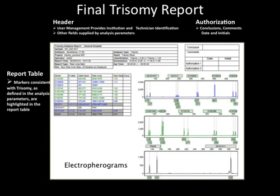The final trisomy report contains a header and an authorization box at the top, followed by a report table and electropherograms. To automatically enter the institution name and operator name or ID, please activate user management from the main screen's help drop-down menu, select user management, and follow the prompts. Details on user management are provided in the introductory GeneMarker webinar.